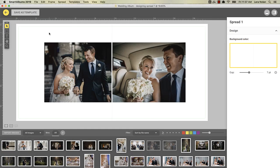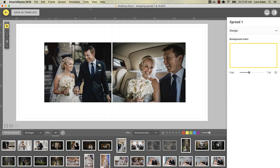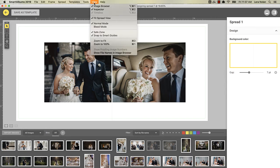It's important to know that while designing, by default you are seeing the spread the way it will look in the printed album. However, there is a hidden part around the edges called the bleed. You can choose to see the bleed by going to View and selecting Bleed Mode.